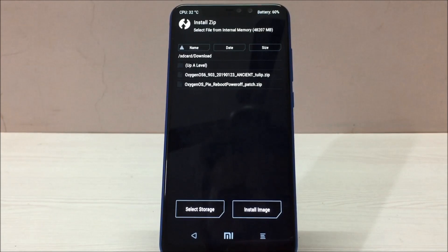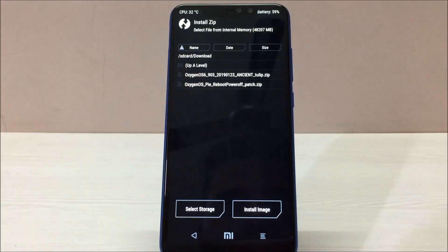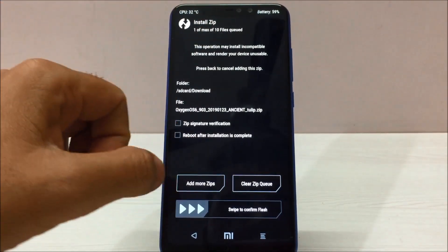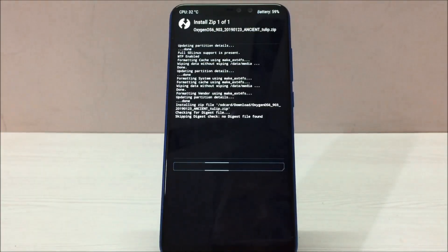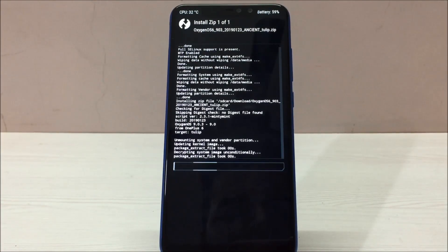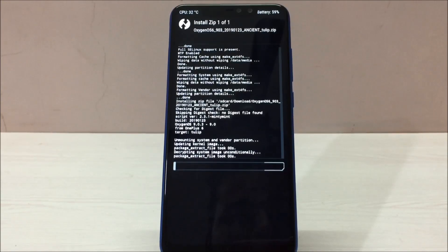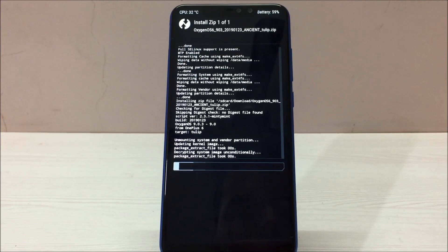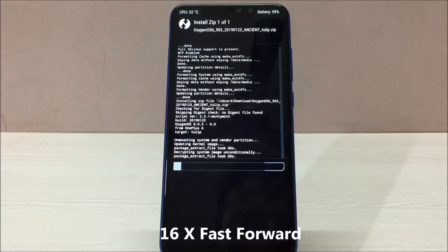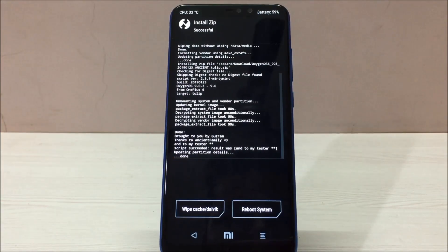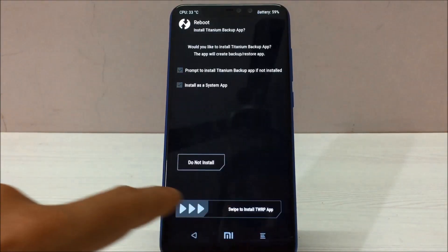First, we have to flash the OxygenOS. Once we flash it, we need to do the first boot, set up all the data, and open the home screen. Then we need to flash the second file, which is the Pi-AD boot power-off patch file. To start flashing OxygenOS, just select the file and swipe to confirm. Important: do not flash both files simultaneously — it's not recommended. Flash OxygenOS first. As you can see, the ROM has been flashed successfully. Now reboot your system and click 'Do Not Install'.